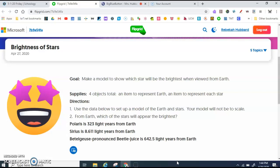Your goal is to make a model to show which star will be the brightest when viewed from Earth. You're going to need some supplies — four objects total: one item to represent Earth and an item to represent each star. You're going to use the data below to set up a model of Earth and stars. Your model will not be to scale.